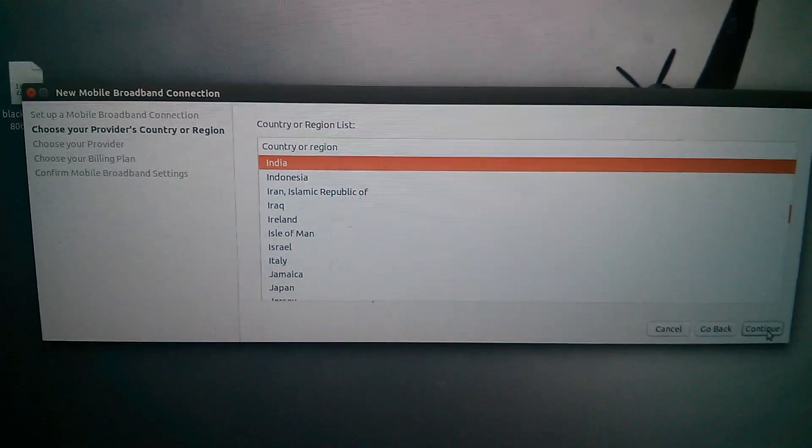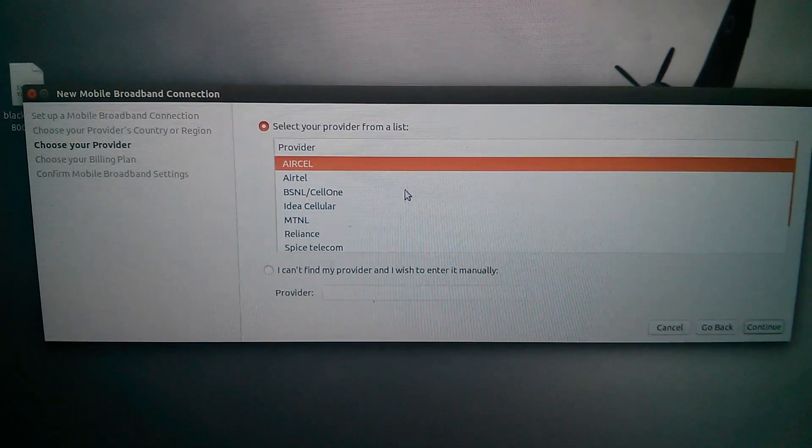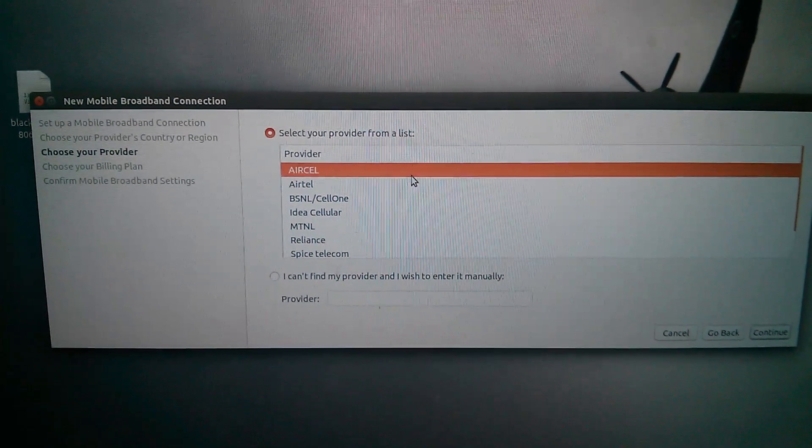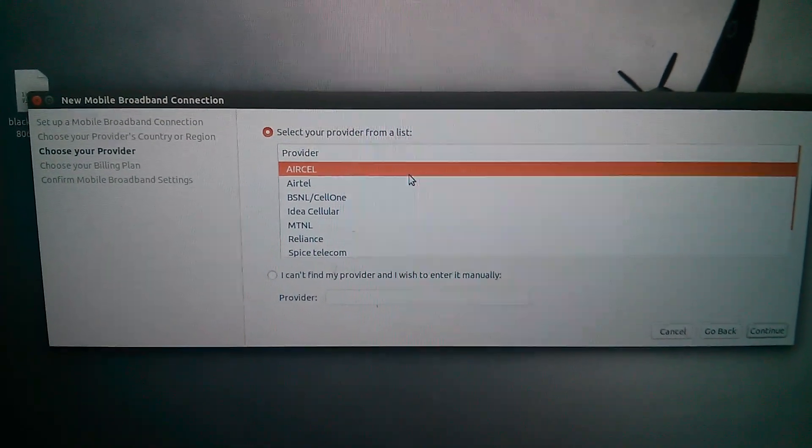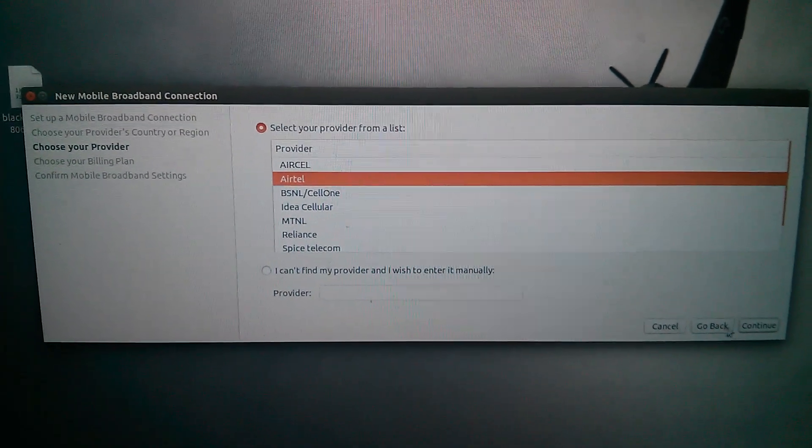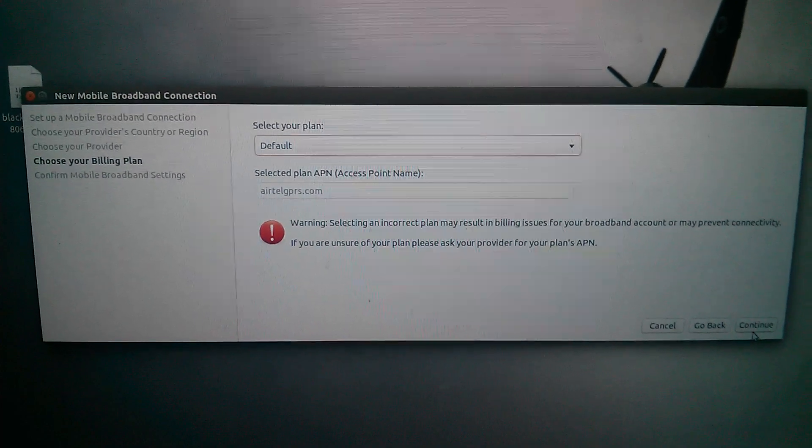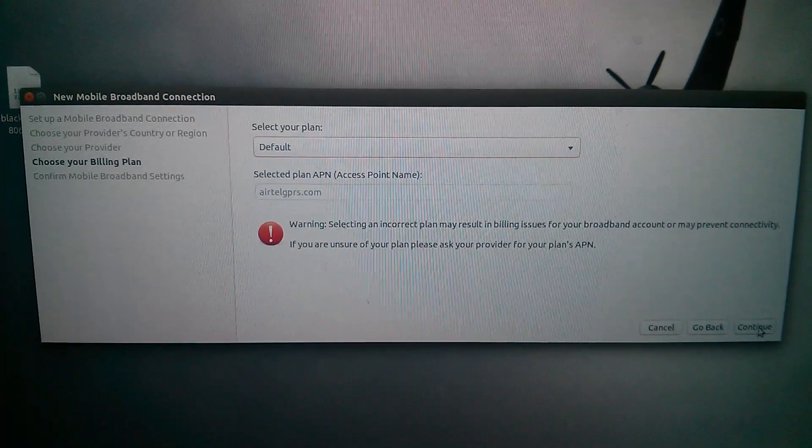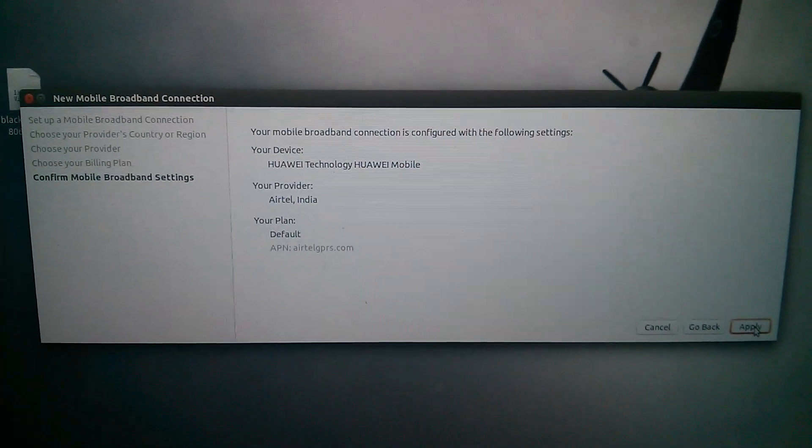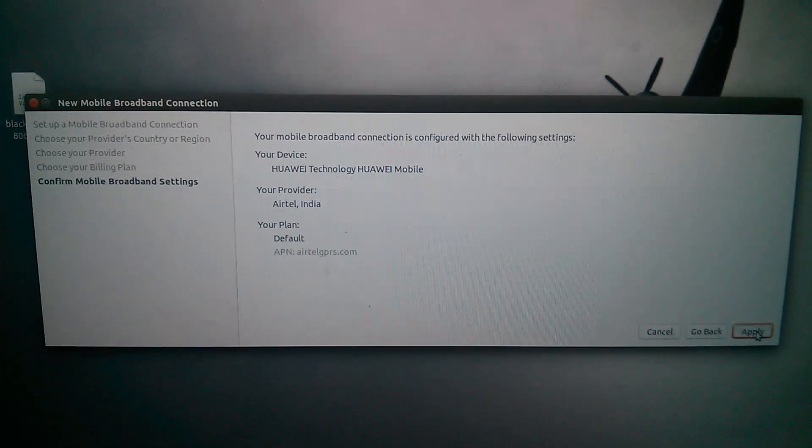Select the country. Continue. Select Airtel. Then continue. And continue. Then apply.